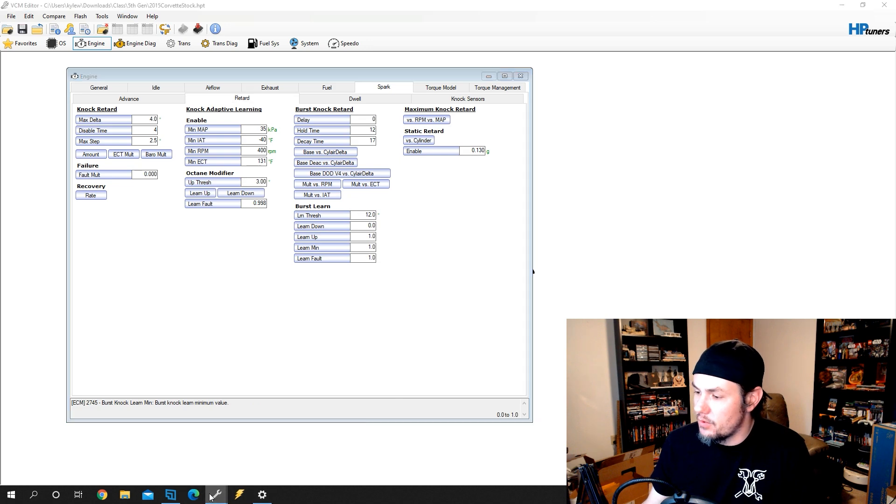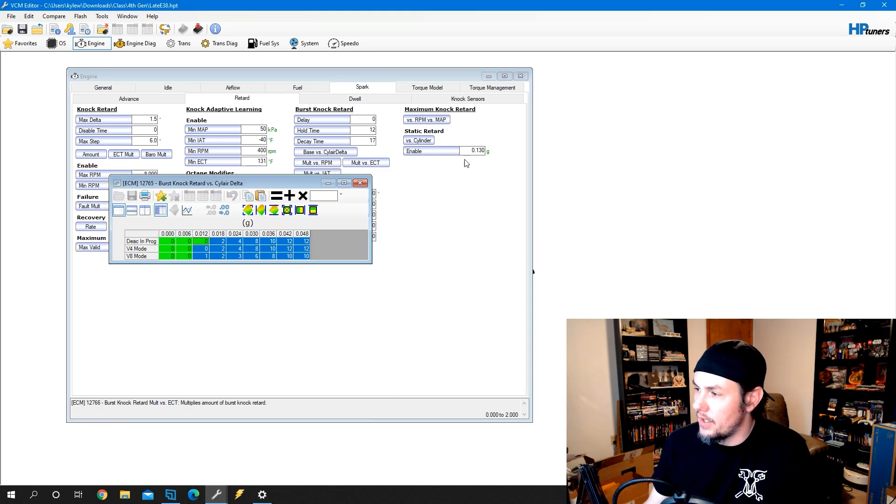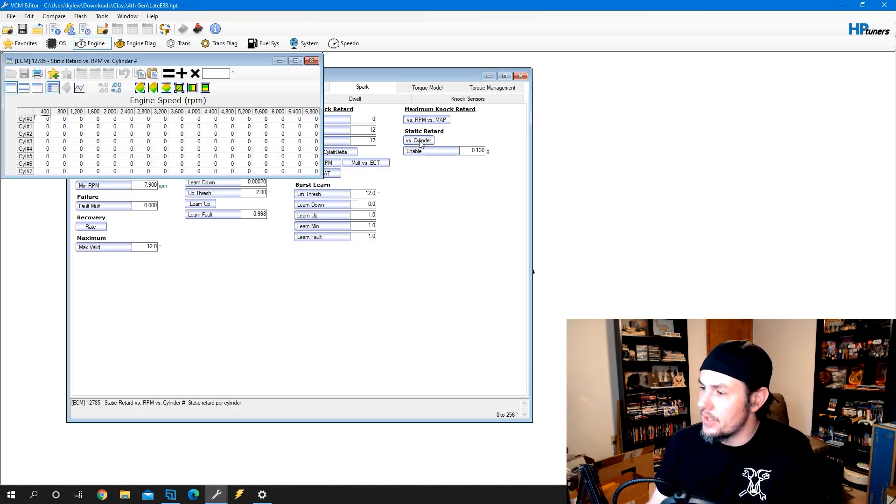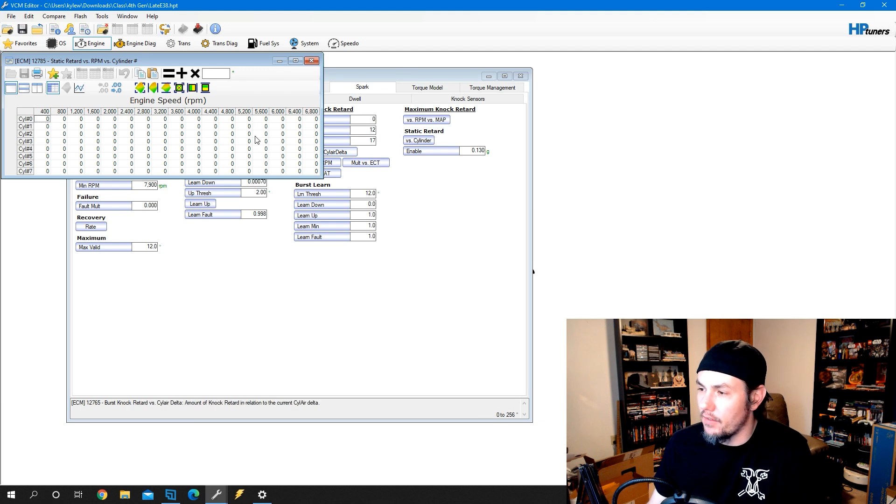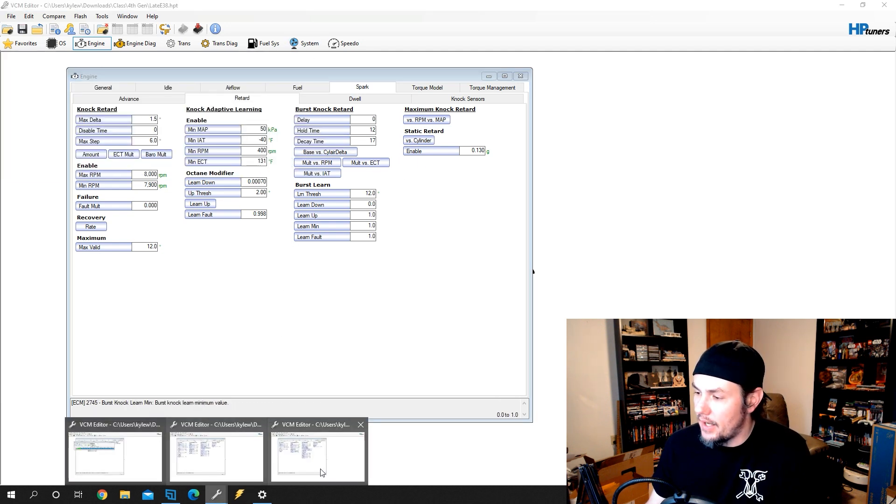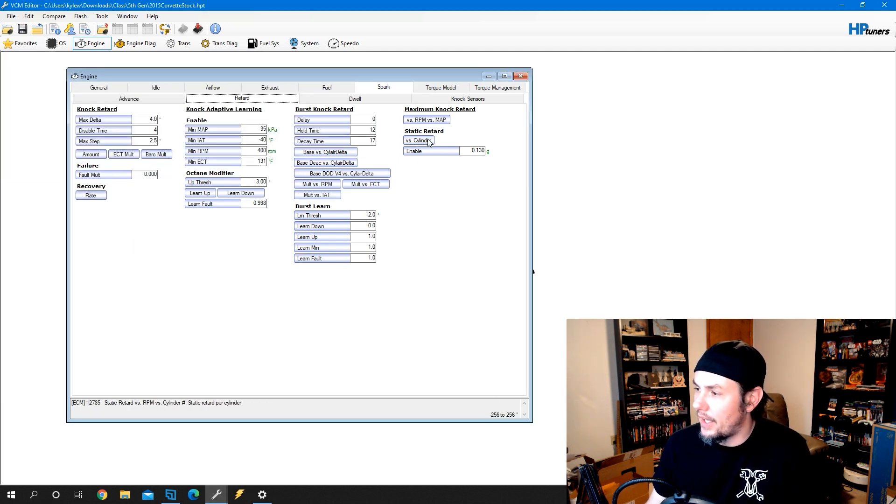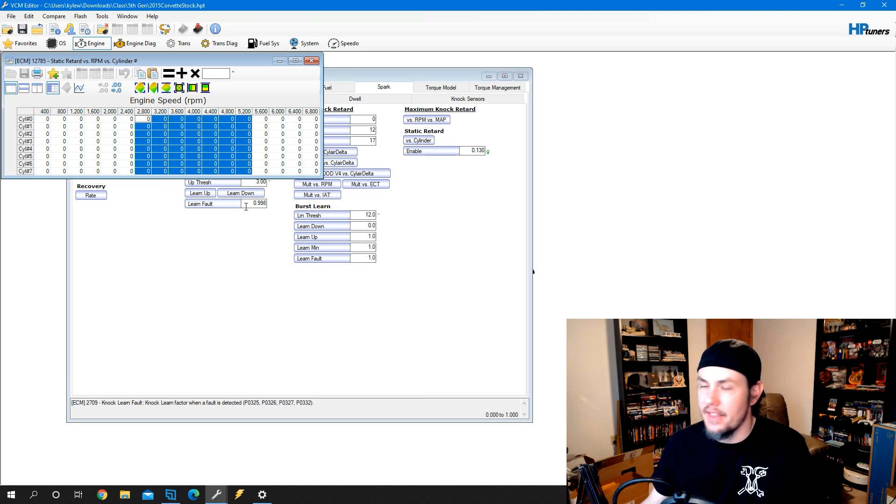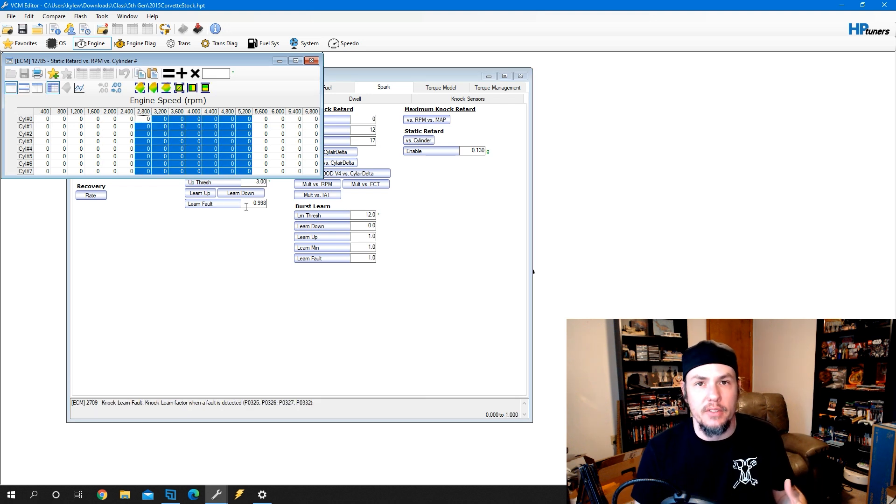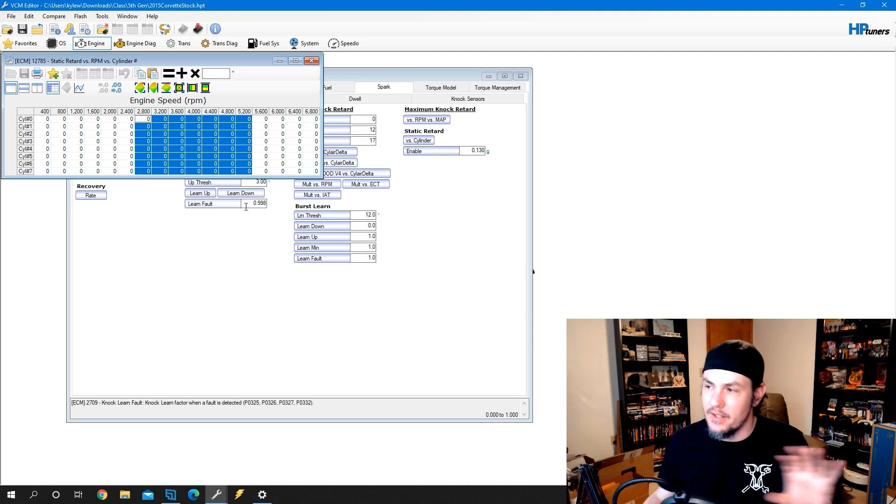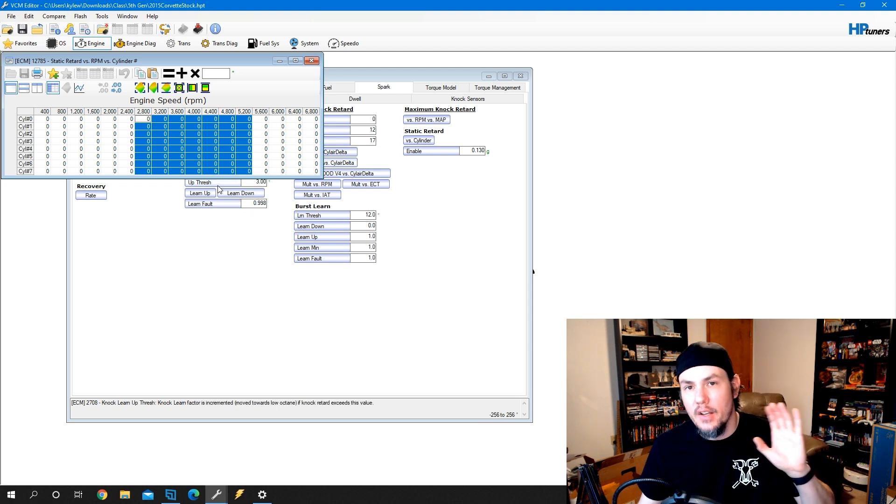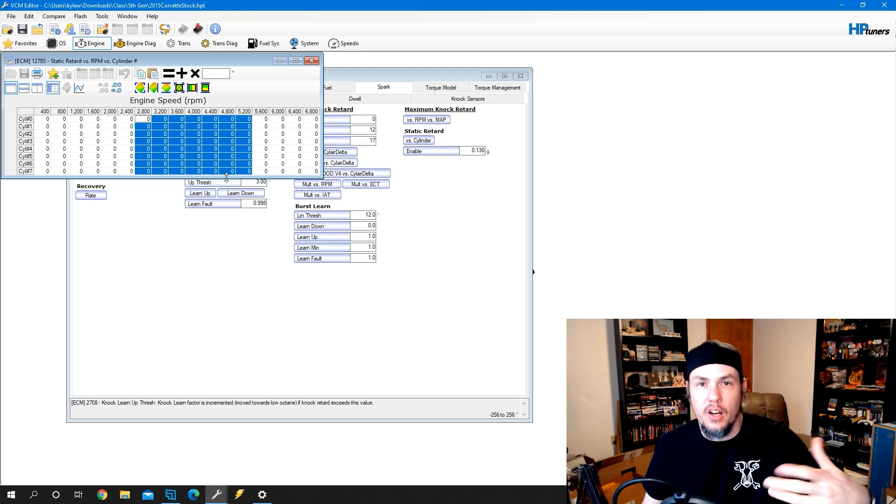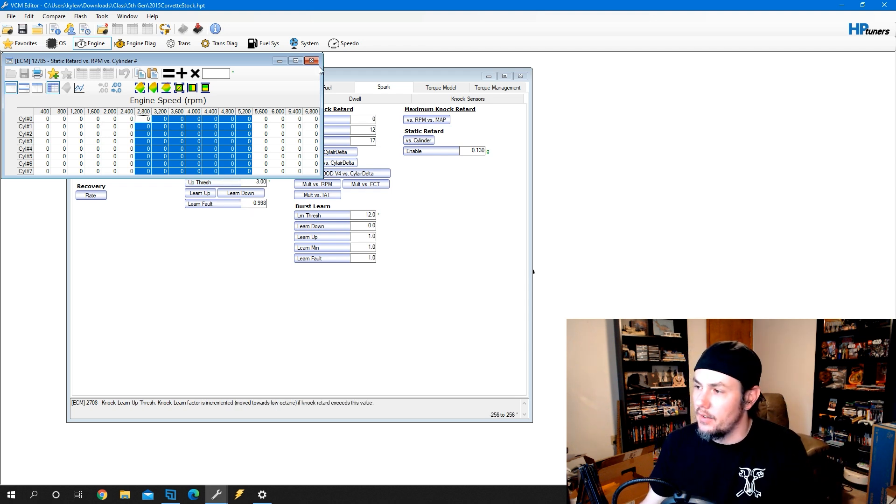On the fourth and fifth gens, we'll see another one in here that's going to be our static retard. Not all vehicles are going to come with static retard. But some of them will have something populated in here and that will show up on the knock table, even though it's not real knock. Once again, we can zero that out and ignore that because we are logging real knock.